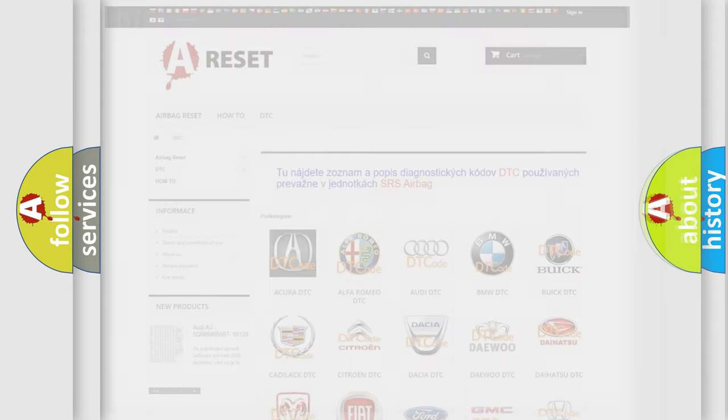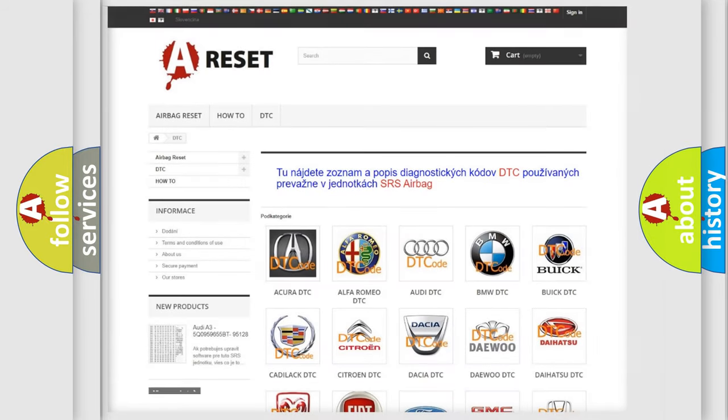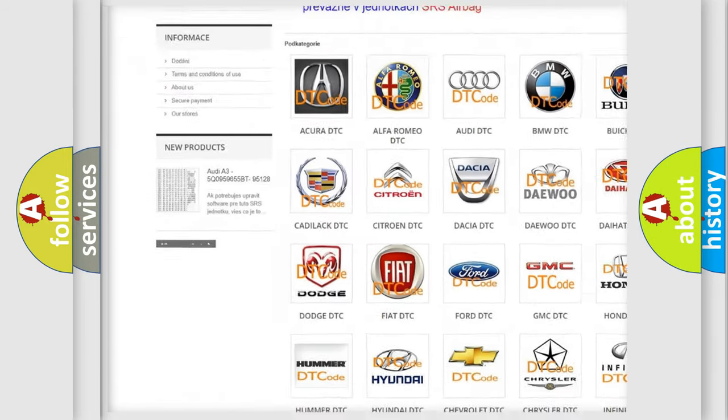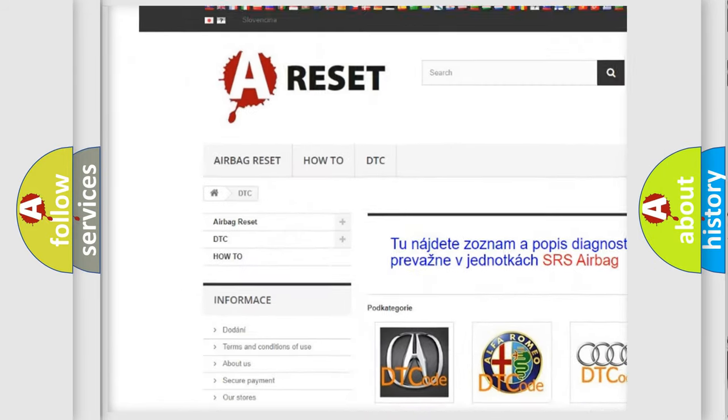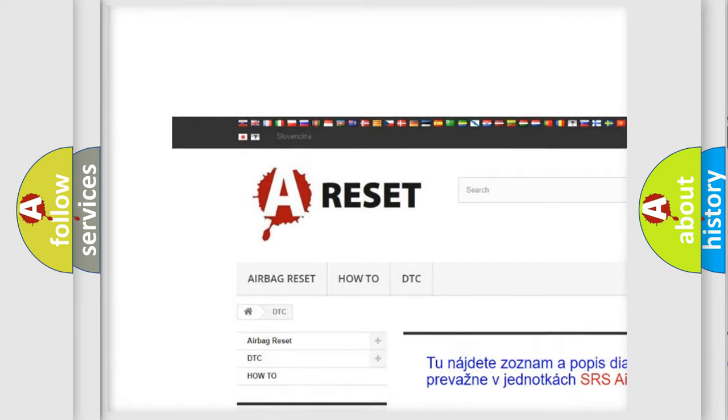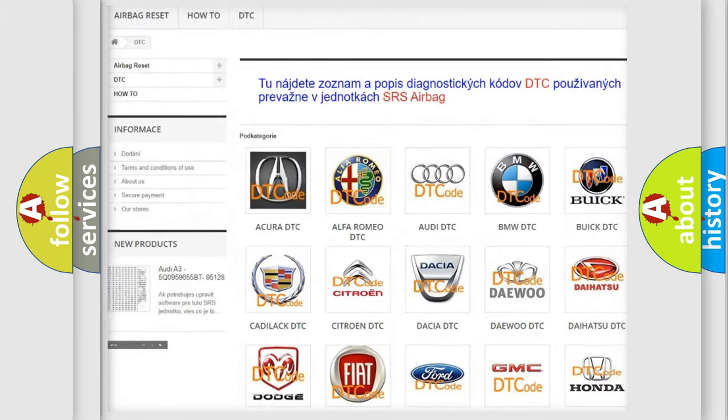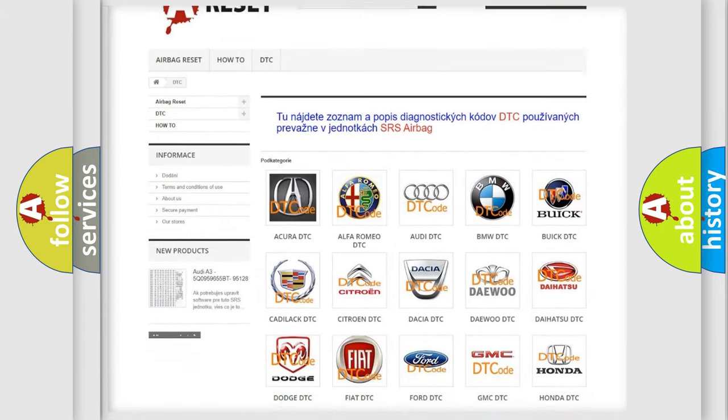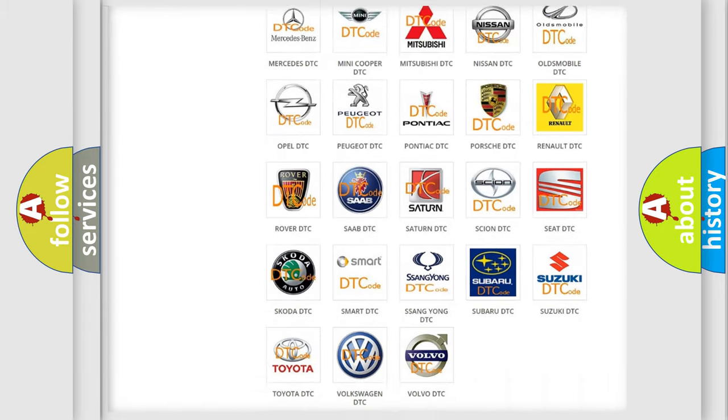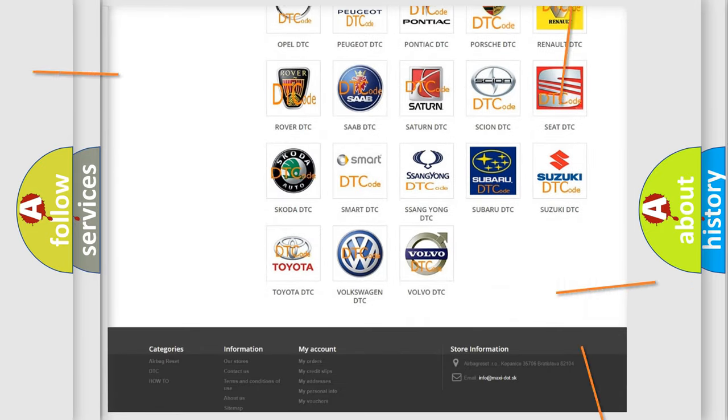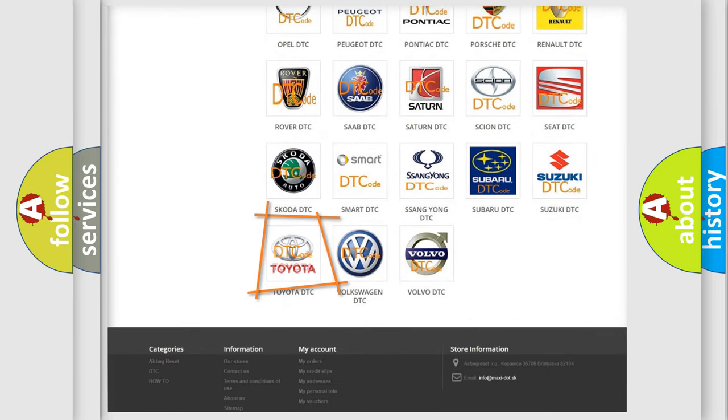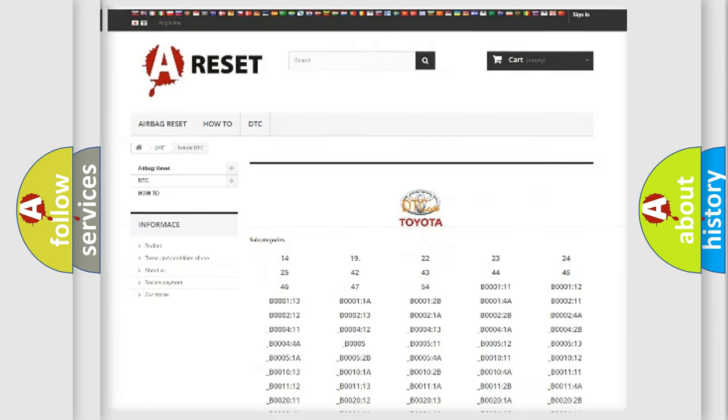Our website airbagreset.sk produces useful videos for you. You do not have to go through the OBD2 protocol anymore to know how to troubleshoot any car breakdown.